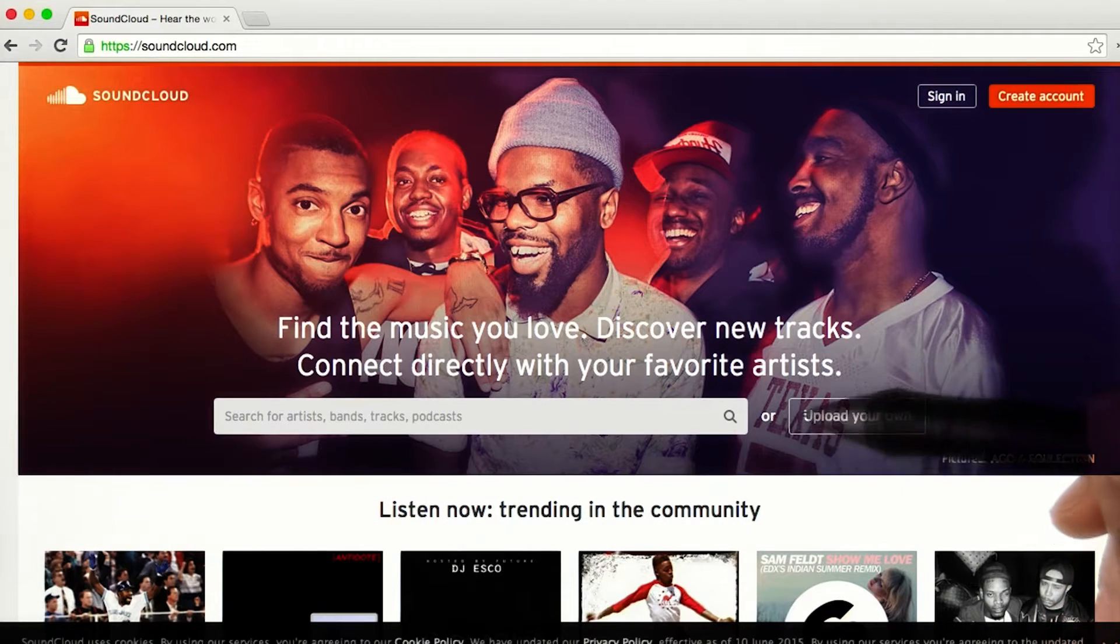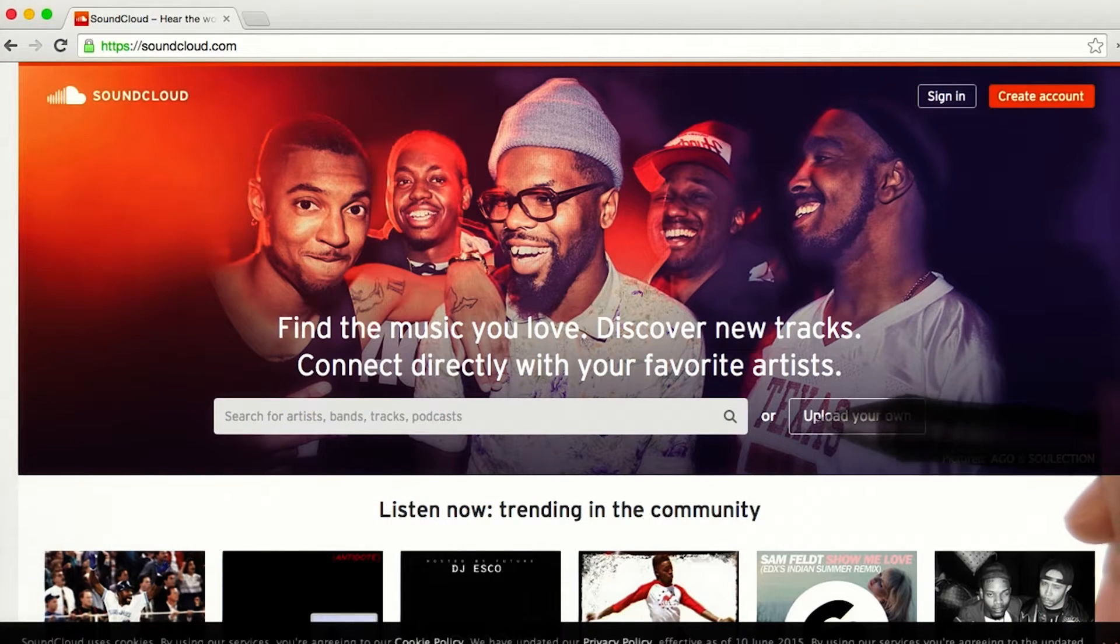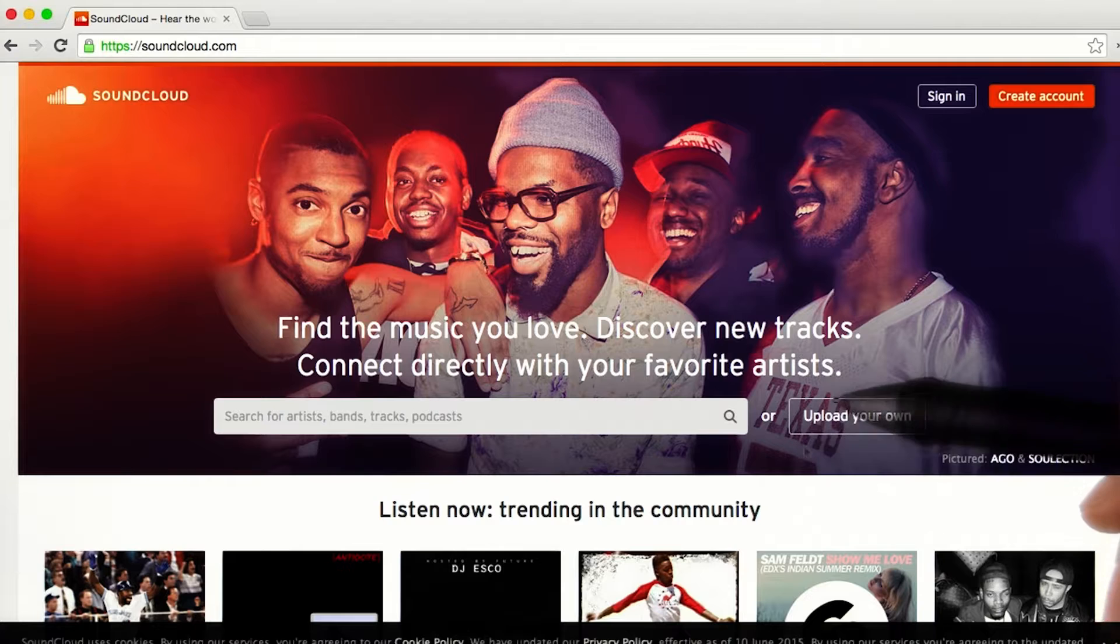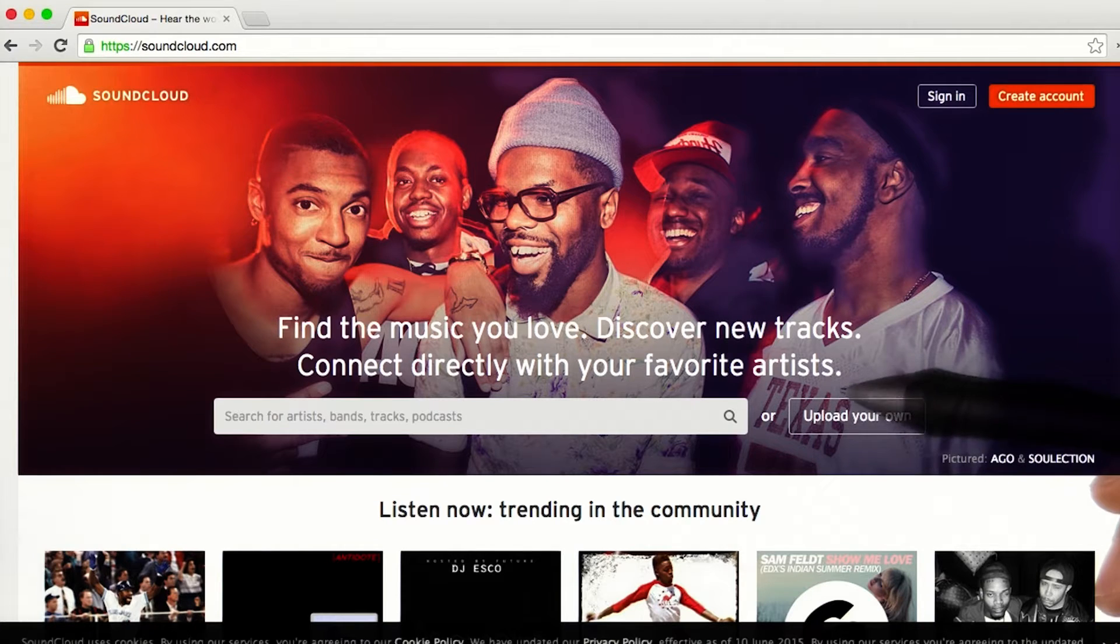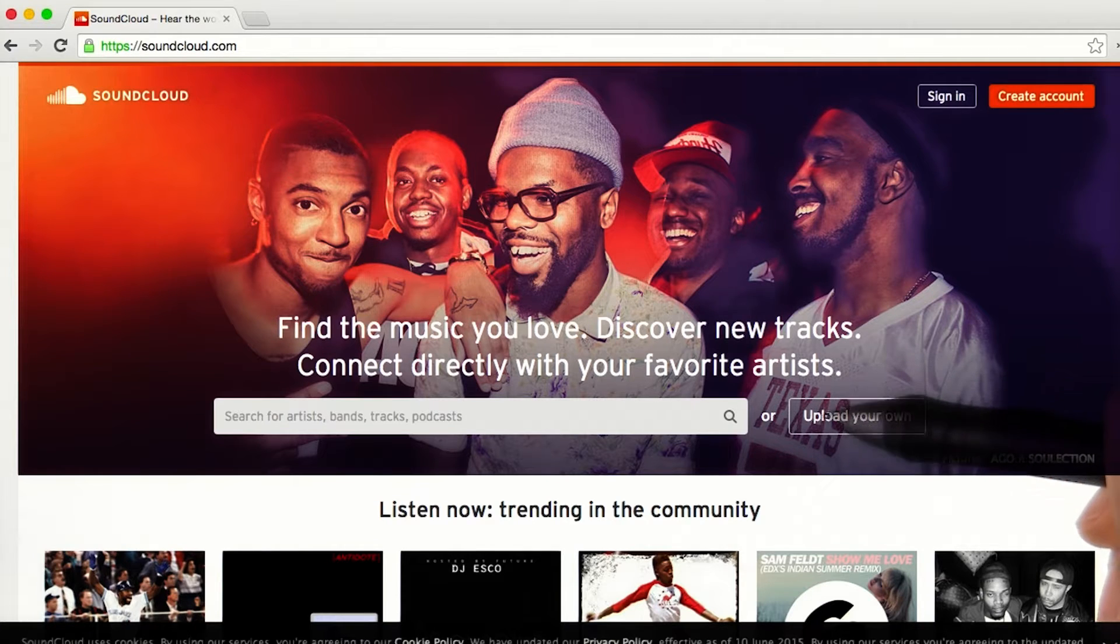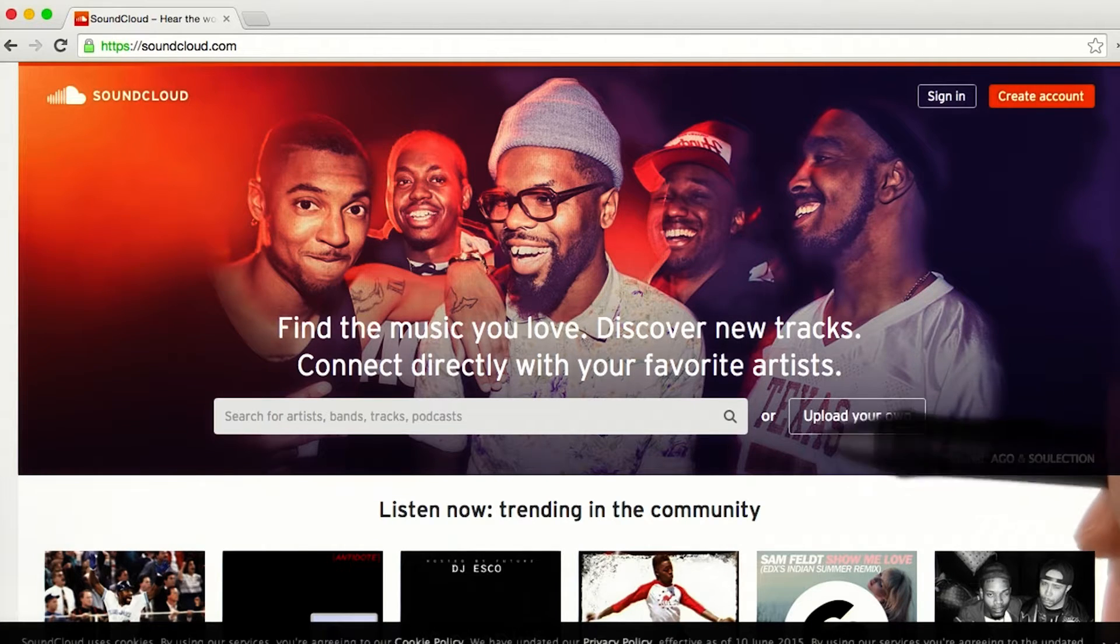Let's say I want to try to access the API for SoundCloud, an online audio distribution platform that enables its users to upload, record, promote, and share their originally created sounds.